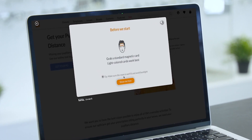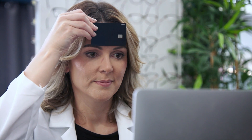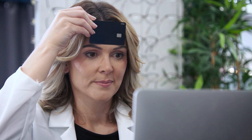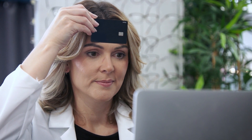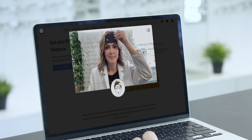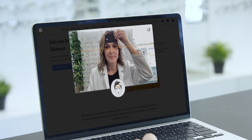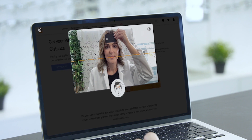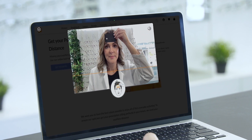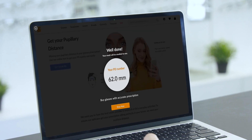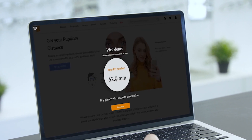Listen to the voice instructions, then grab any card with a magnetic strip. Take off your glasses and look directly into the camera. Once your scan is complete, your PD will appear on the screen — don't forget to write it down so that you have it on hand.